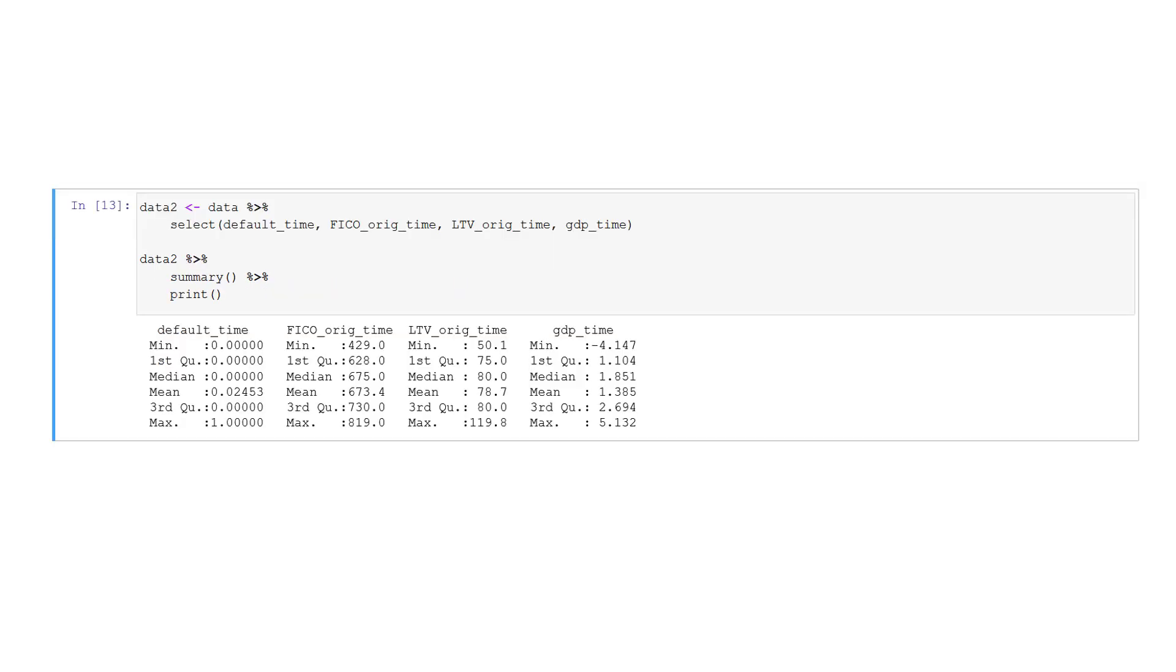We obtain for each column, or for each feature, a summary. For example, the column default time is a binary indicator variable with values 0 for non-defaulting, and one for defaulting observations. The mean of this binary indicator is 0.02453, which implies that 2.453% of our population defaults in a given time period.